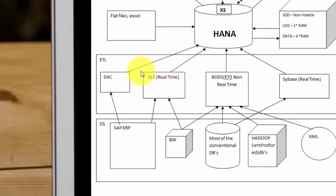So you can use an SLT, SAP Landscape Transformation to bring the data in real-time or you could use something called the DXC to bring the data inside of HANA, but not in real-time.